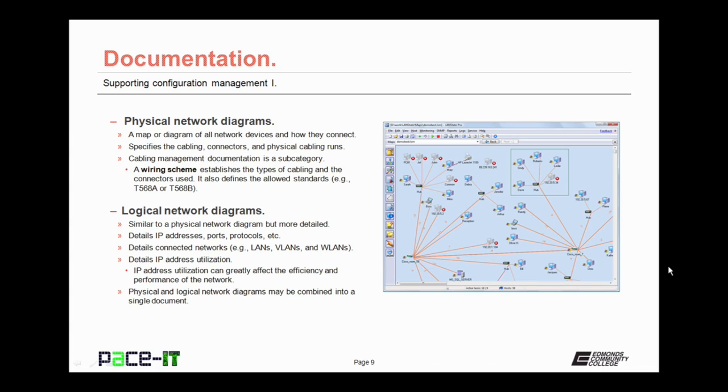Your documentation should also include a logical network diagram. It's similar to a physical network diagram, but more detailed. It provides details on the IP address scheme, active ports, protocols that are allowed on the network, etc. Your logical network diagram also details connected networks. So what local area networks are present, or which virtual local area networks are present, so on and so forth.